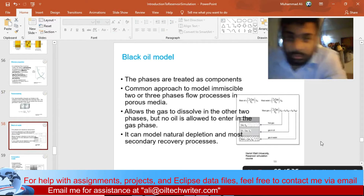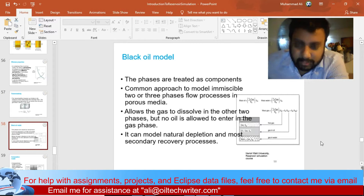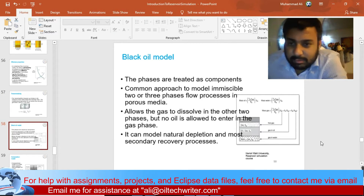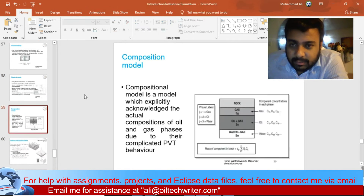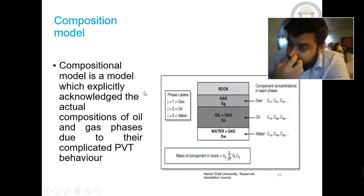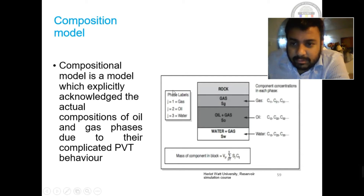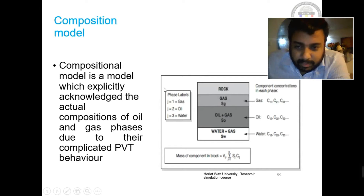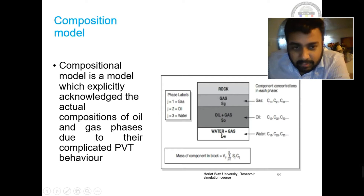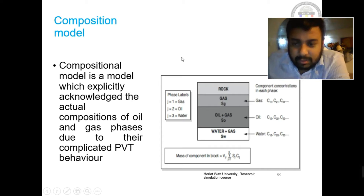In reservoir simulation, we have two kinds of models. One is the black oil model and the other is the compositional model. In the black oil model, we use phases: gas, oil, and water. These phases along with rock are the components that define our model in reservoir simulation.